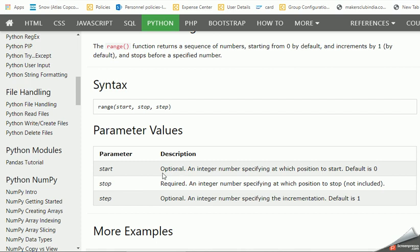Start is an optional integer number specifying at which position to start. Its default value is zero. Stop is a required field, a mandatory integer number at which position to stop. Make sure that the stop value is not included. So if we are saying minus one, the stop value will be zero and not minus one.